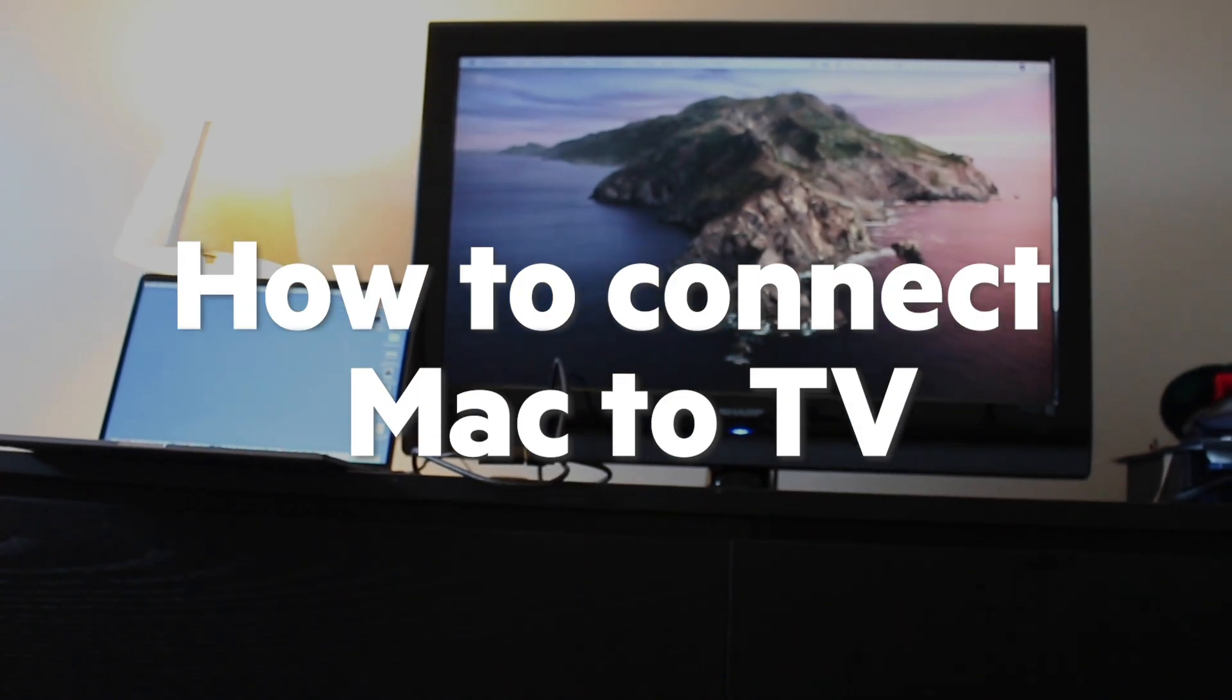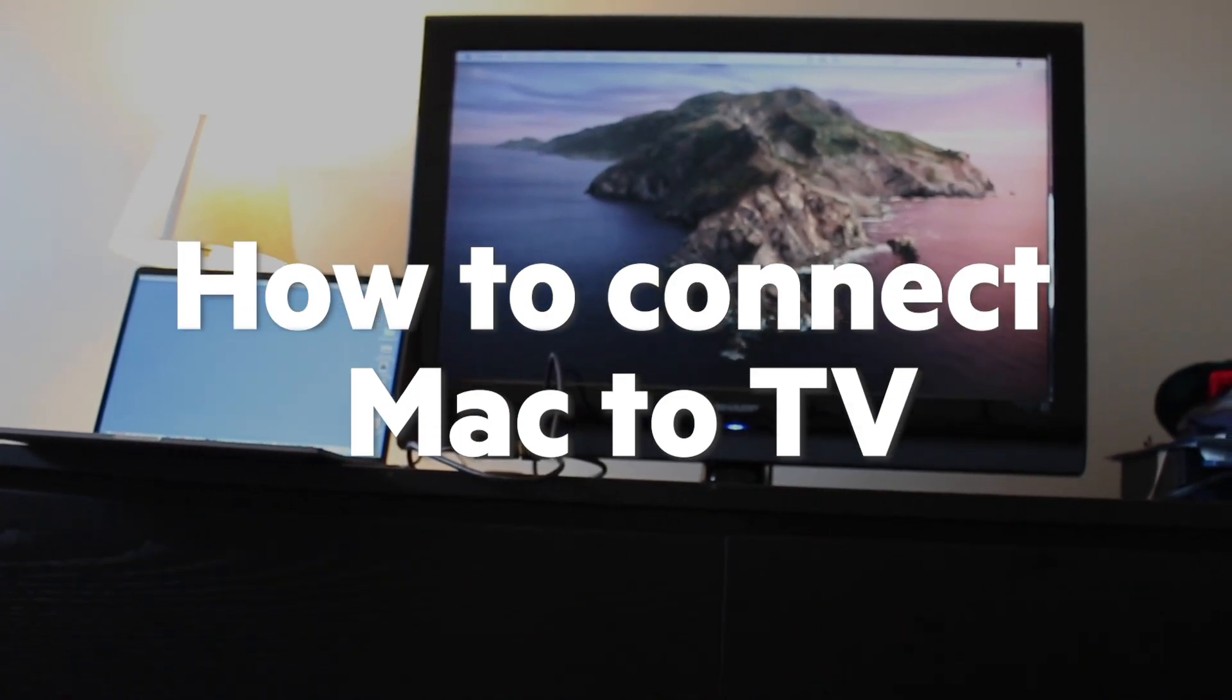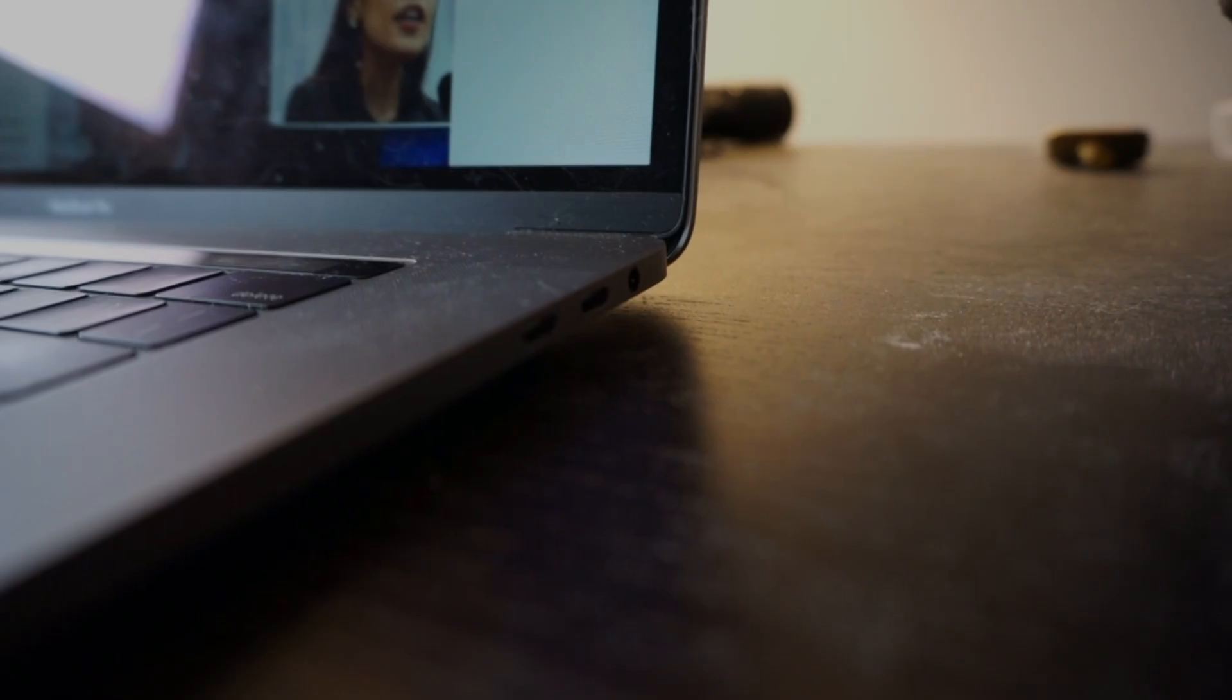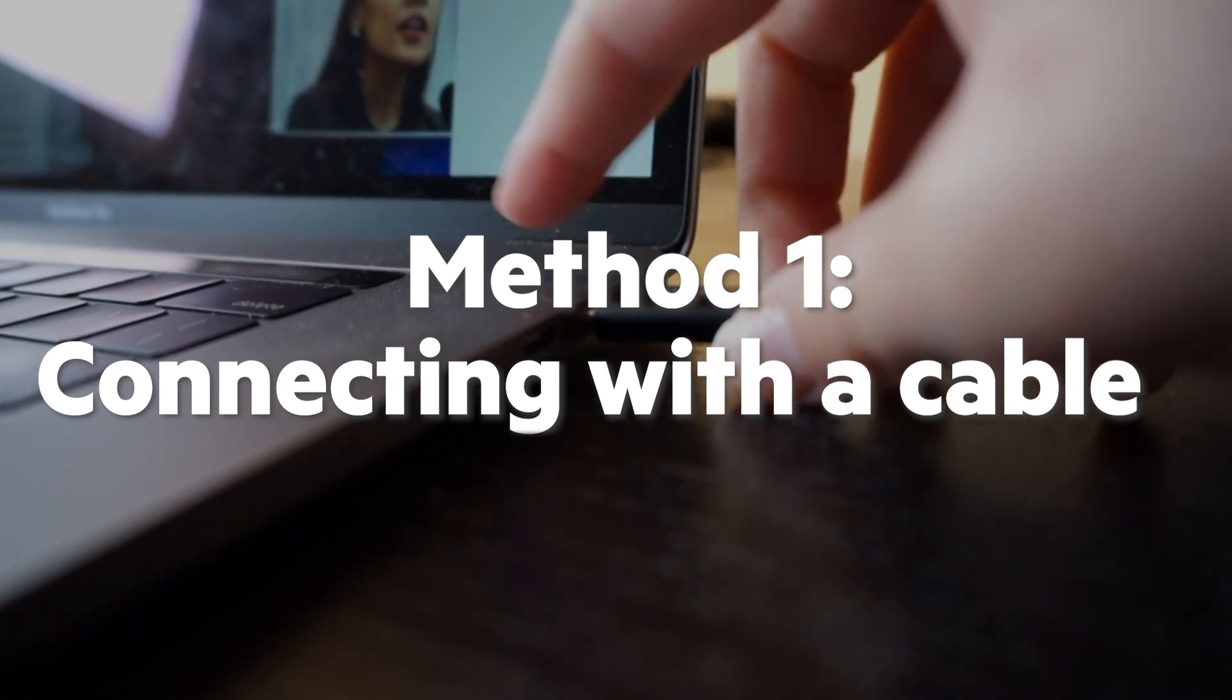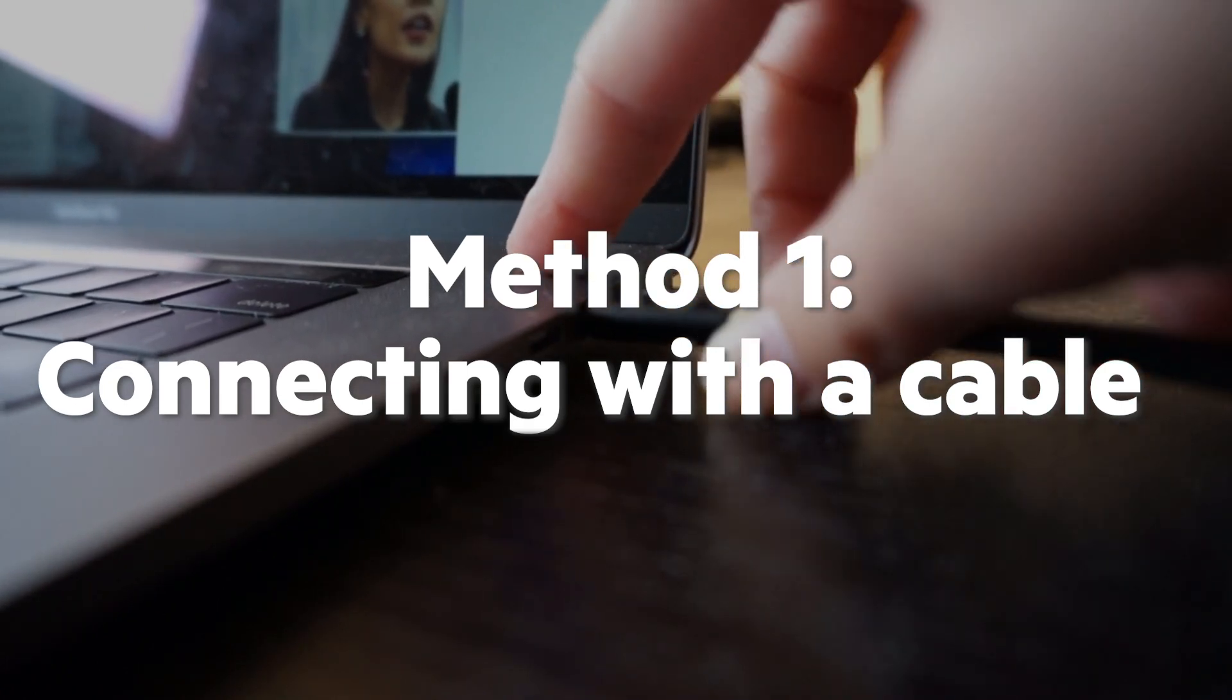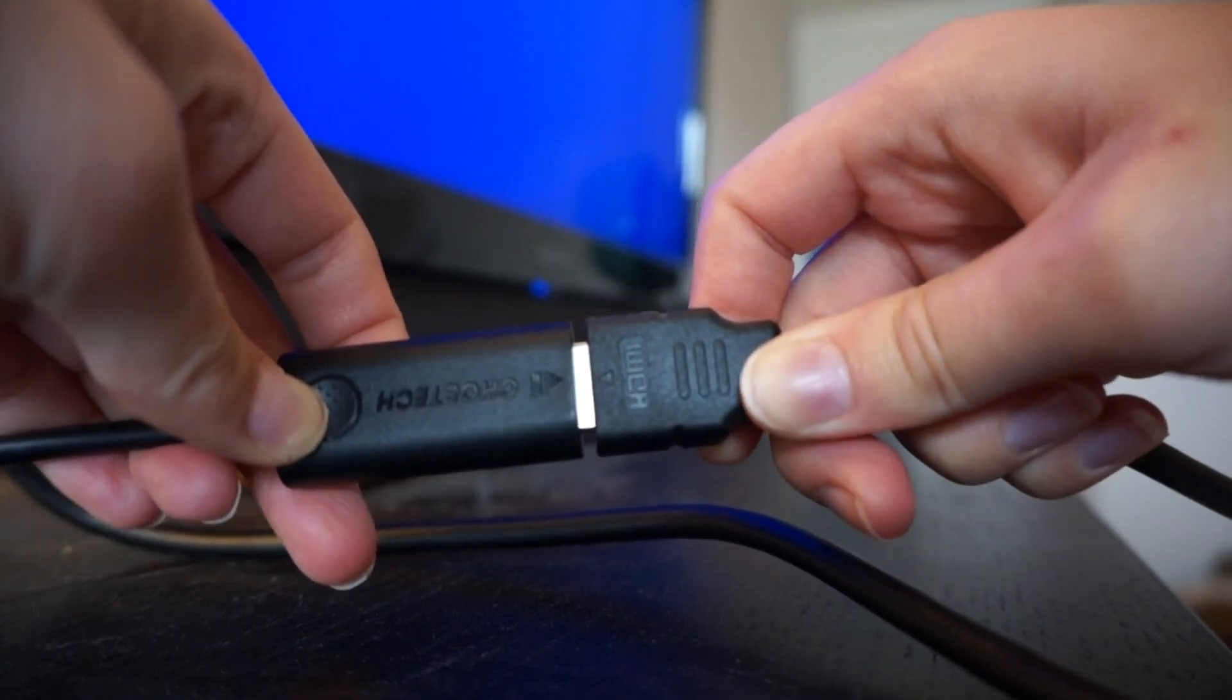Here are a couple methods you can use to connect your Mac to your TV. The first method involves using a cable.